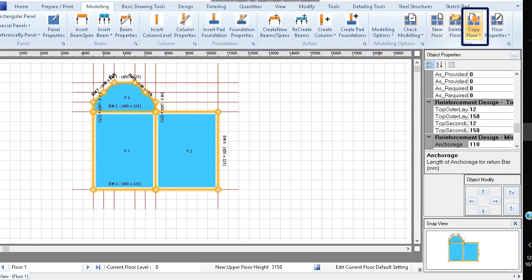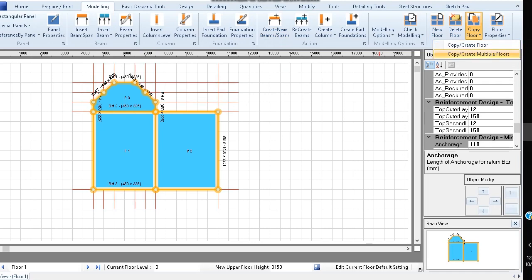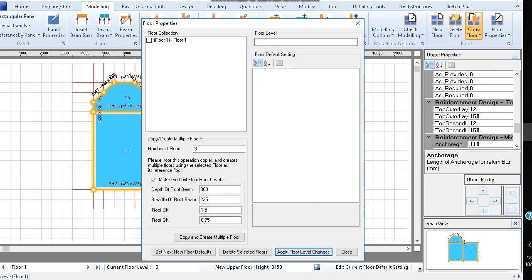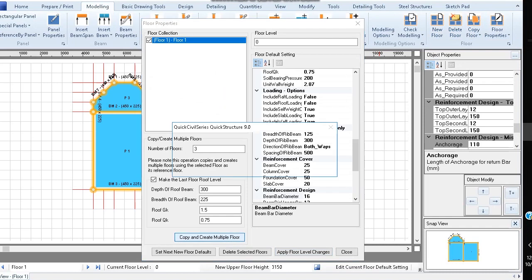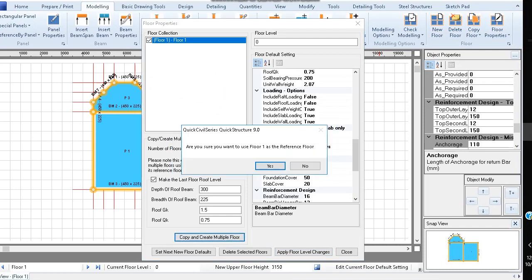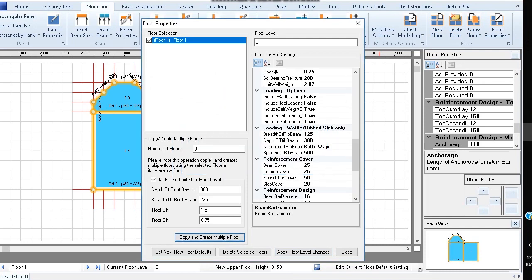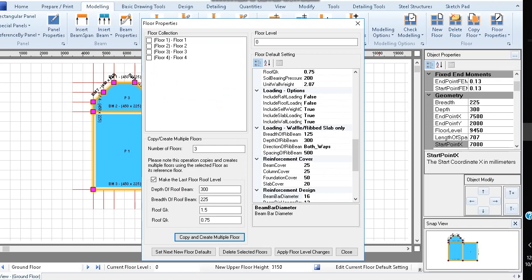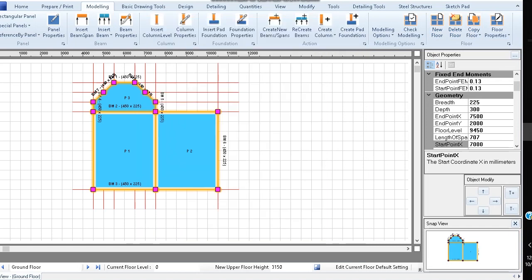To create multiple floors, click copy floor, then copy create multiple floors, and then click copy and create multiple floor to create three additional floors. On clicking, you will notice in addition to the created floors, columns are automatically added.